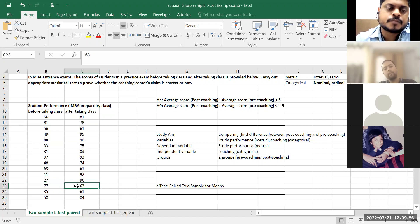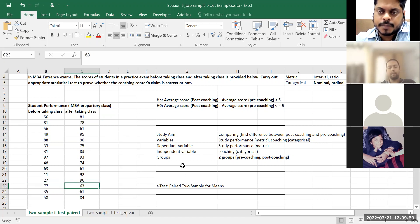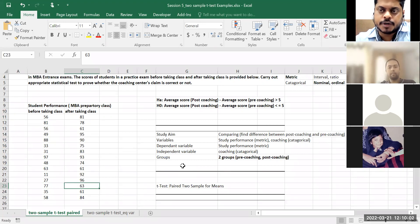The same student who scored 56 is now scoring 81. Another student who was scoring 77 is now scoring 63. So this is a paired group of observations for the same respondent.